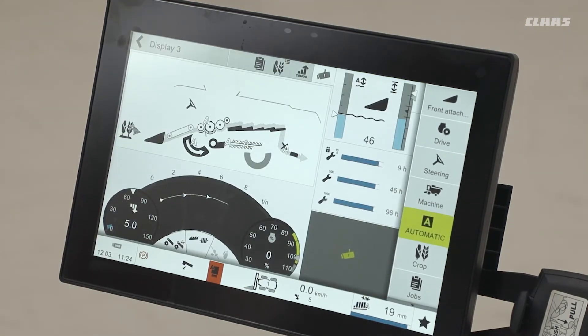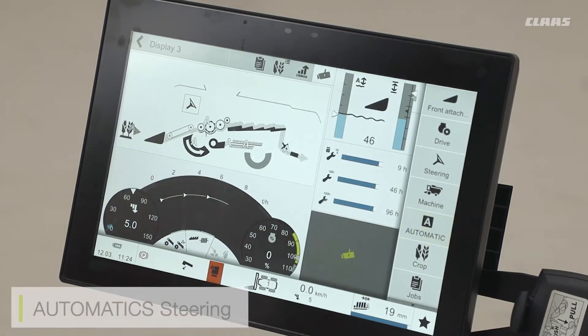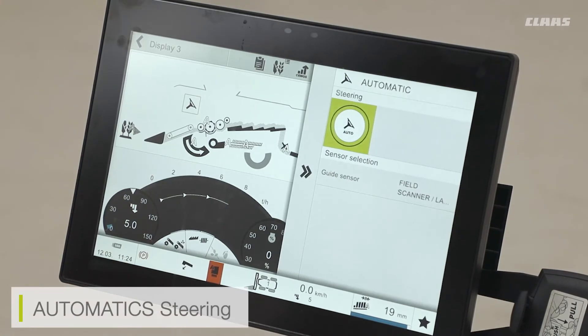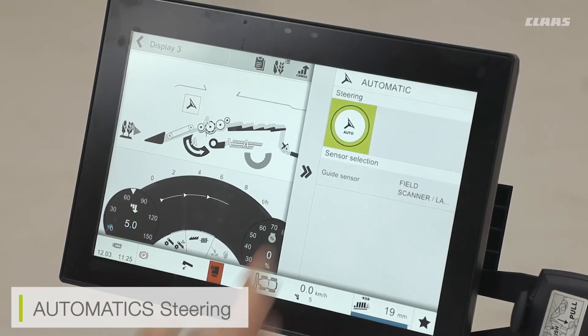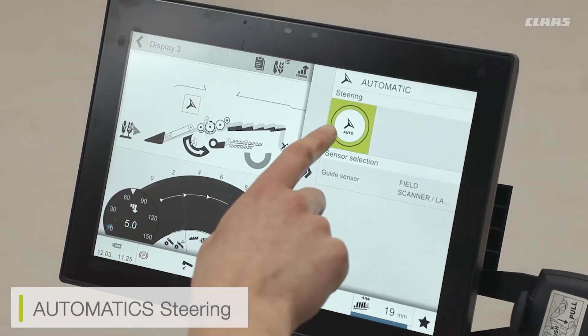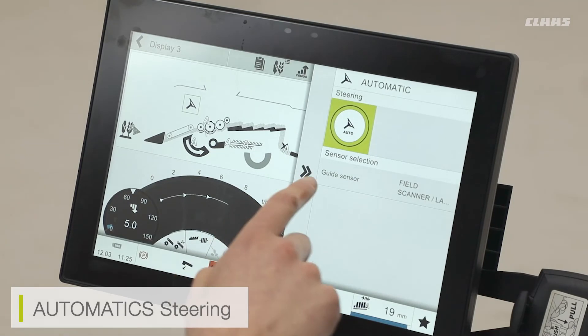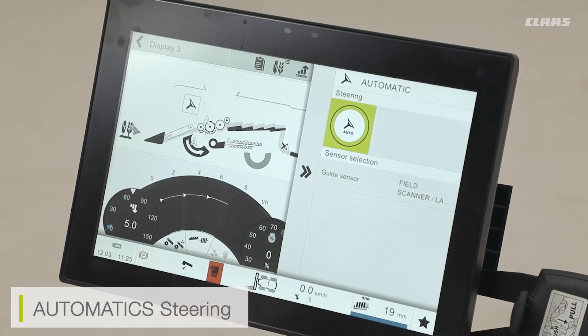I also have from this main screen the likes of my automatic steering. The steering system is available on the machine. I can quickly go in and turn the steering on or off, or I can select my various guide sensors too.